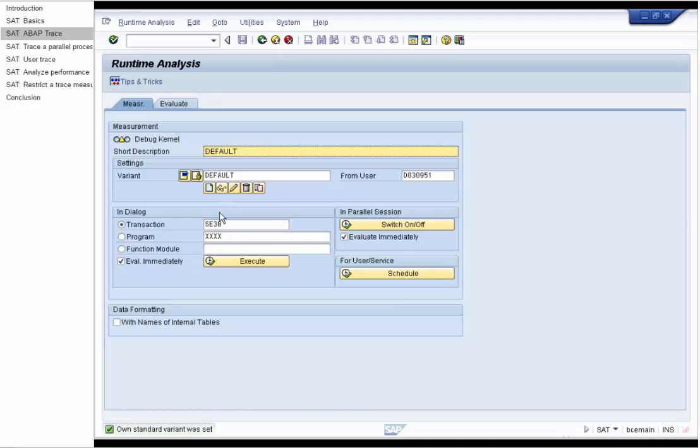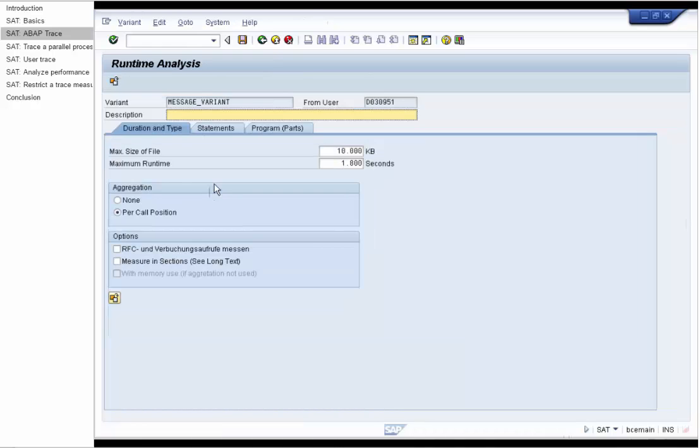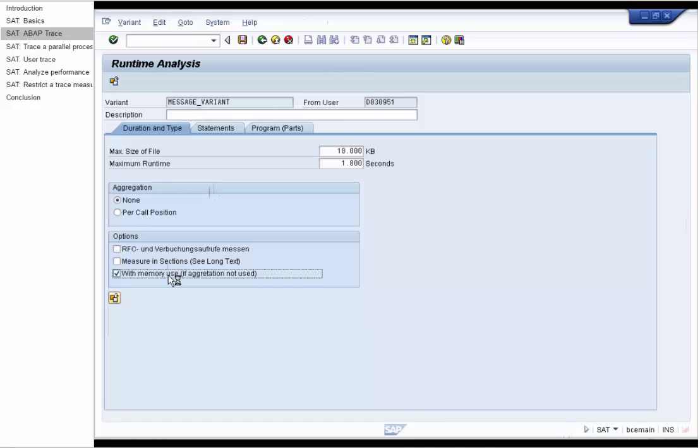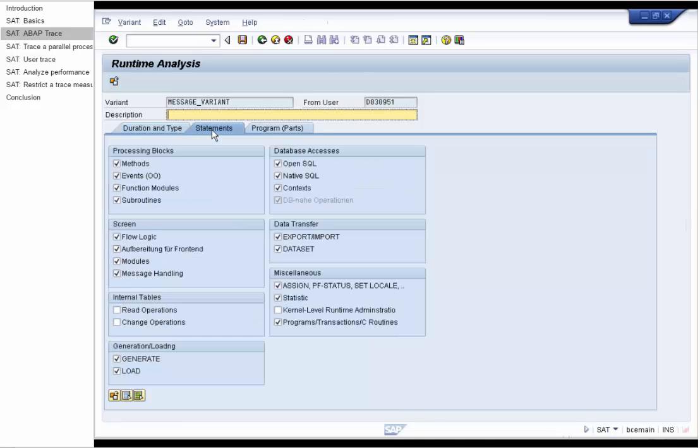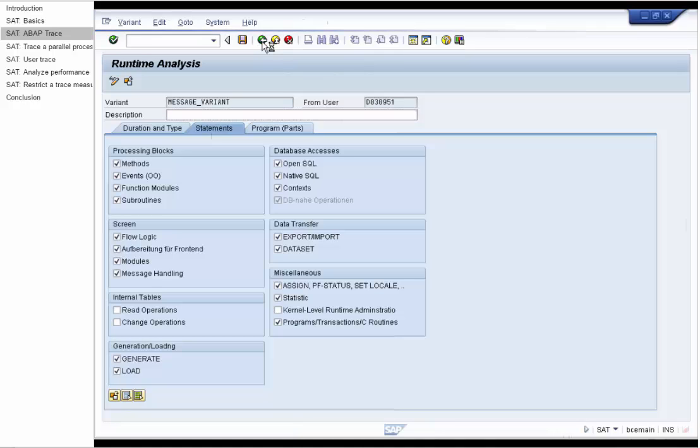We want to measure the transaction SE38 and we specify the new variant – message variant. Since we want to produce ABAP trace and measure the flow logic, we don't use aggregation. But we will measure the memory consumption to take a look at the memory hotspots in the measurement. We don't know the application so we leave the statements by default and don't restrict to program parts either. We save the variant and start the measurement.